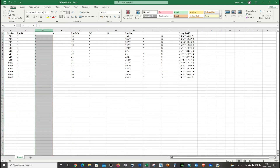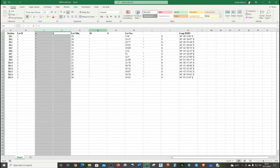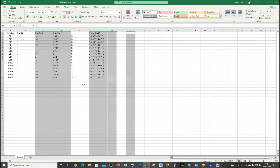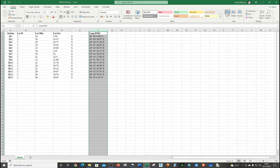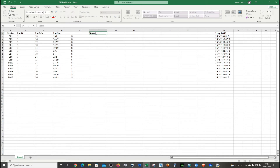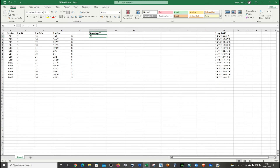Now we're going to delete the columns that we do not need. Just add several new empty columns. This is the column we're going to use — call it Y Coordinates. Since this is in degrees, we're going to add a formula.